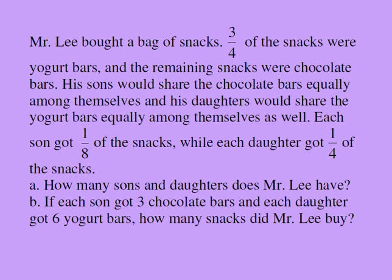Mr. Lee bought a bag of snacks. Three-fourths of the snacks were yogurt bars and the remaining snacks were chocolate bars.